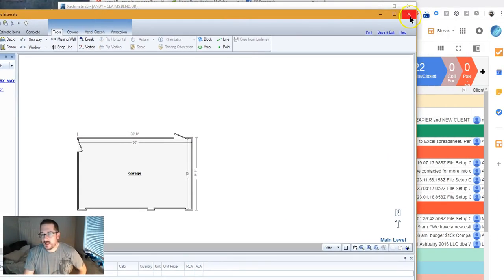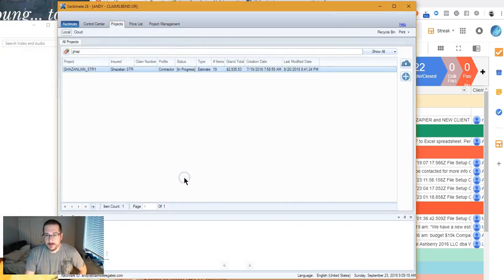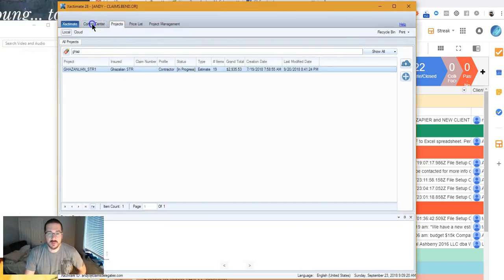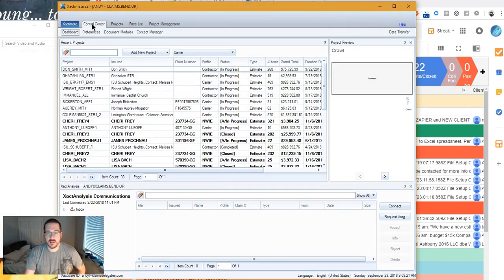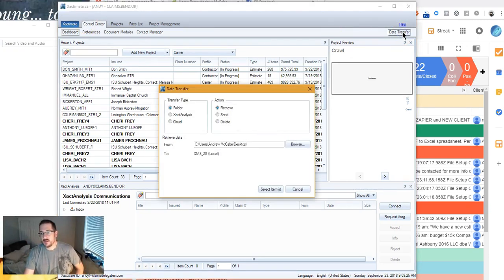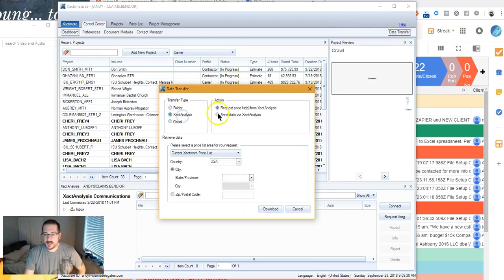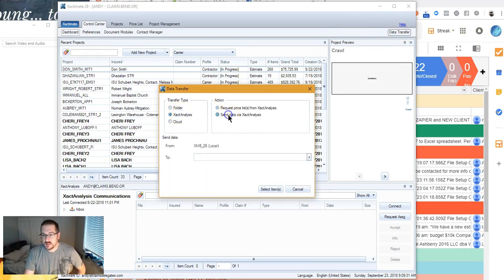Okay. So how do we get that back? I can do this of two different ways. I can data transfer it to myself, which I've done. So I'm going to go here to data transfer. I don't know if you guys picked up on that. Xactanalysis. Send data.